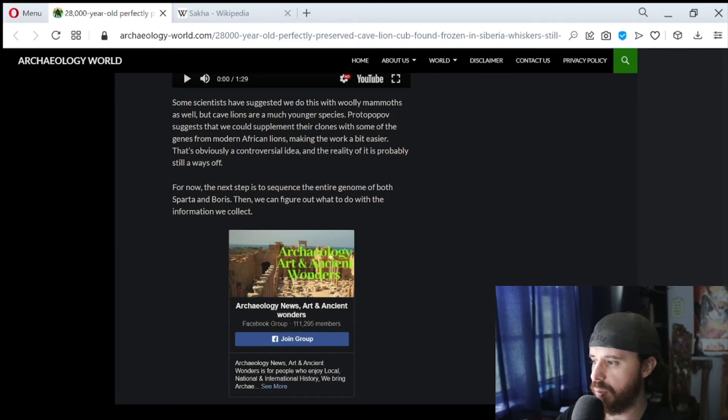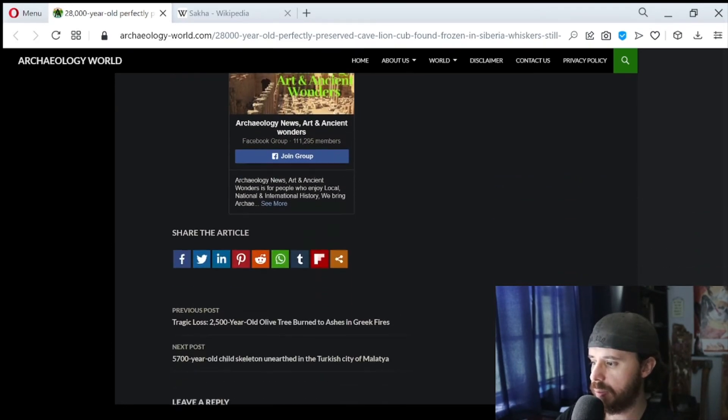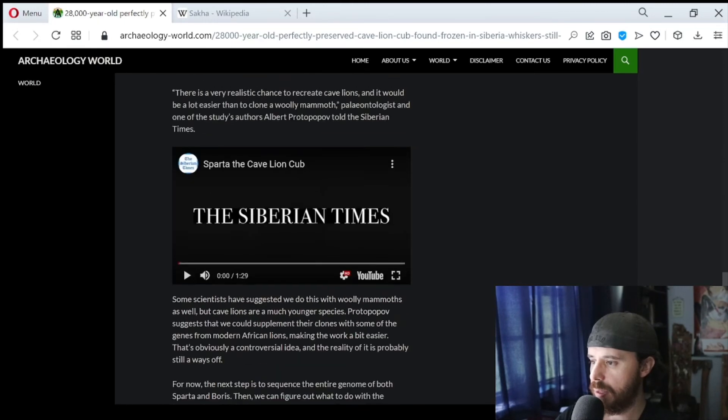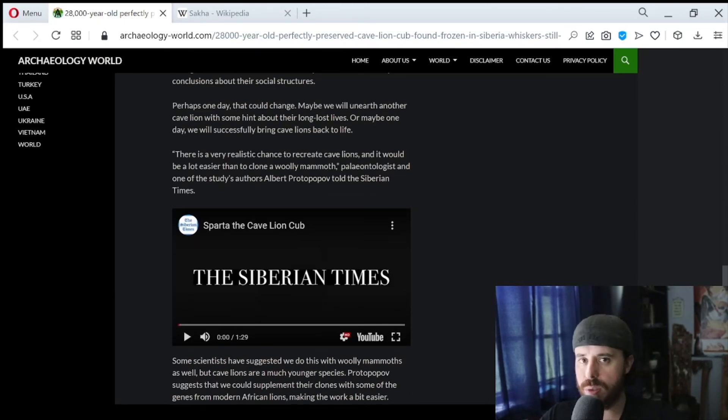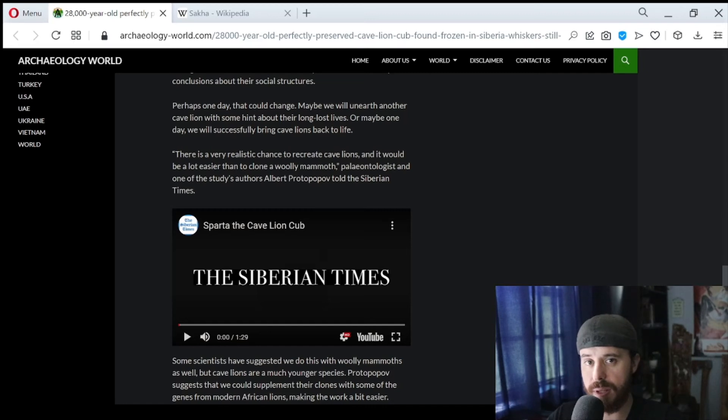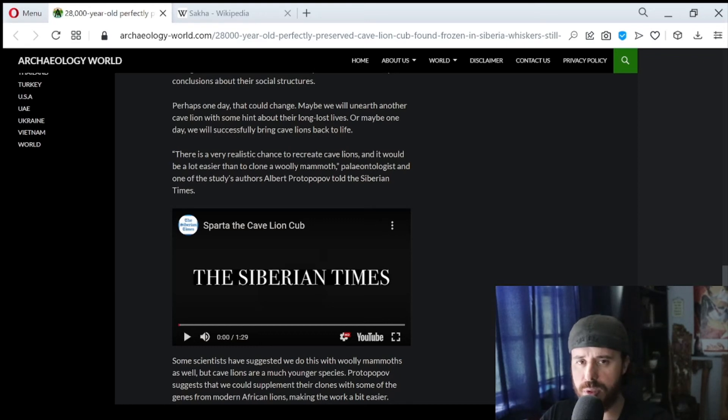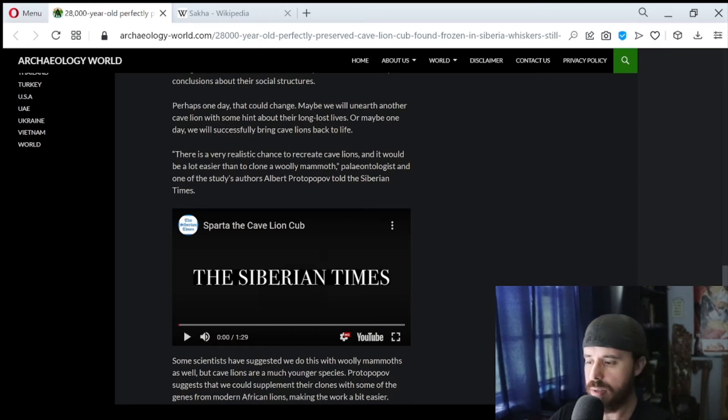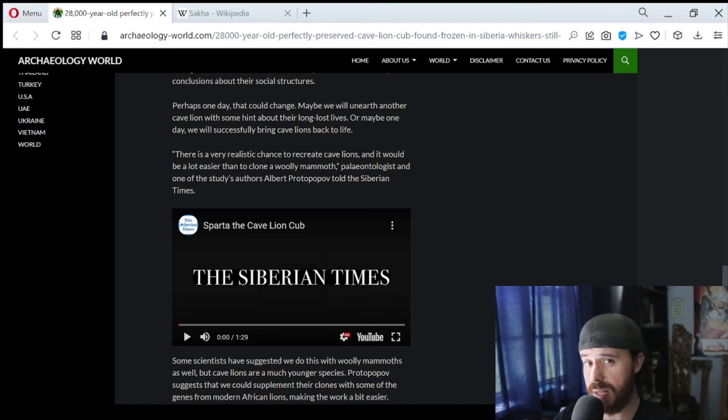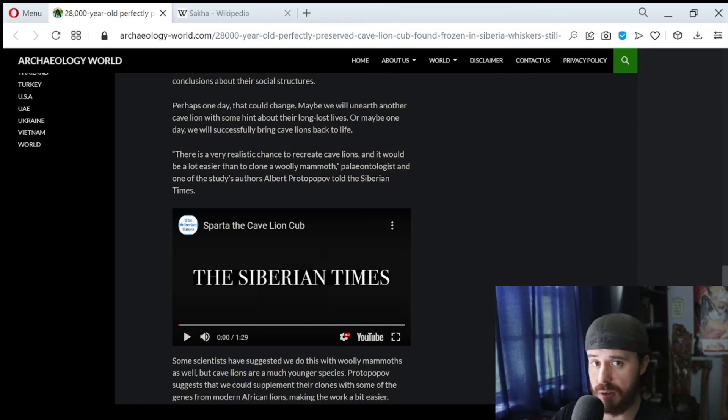So there we have the specific article about this really well-preserved cave lion cub. Now let's take a look at this video. In this video, it's I believe two scientists and what they're doing is taking samples of the cave lion cub for analysis so we can get a really good look at it. And when you see it in live-action, it looks even more well preserved than those pictures I think.